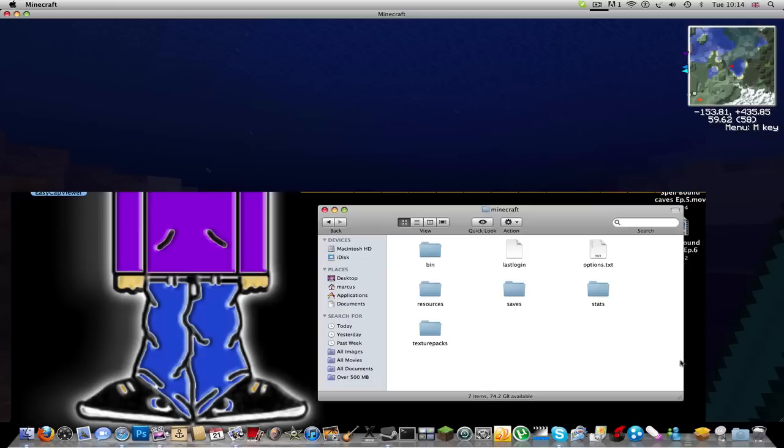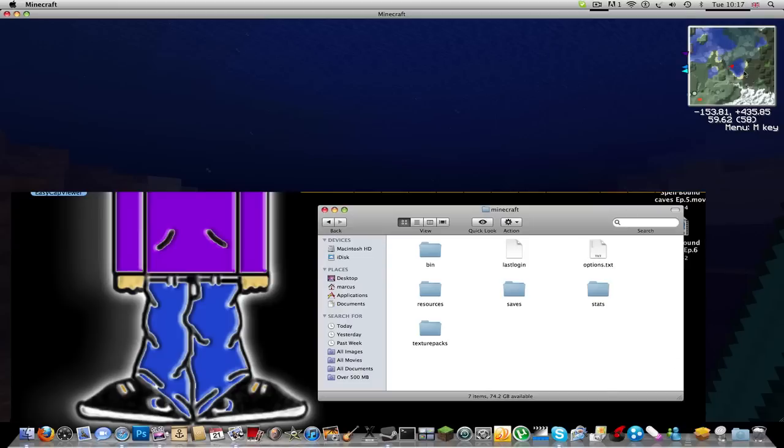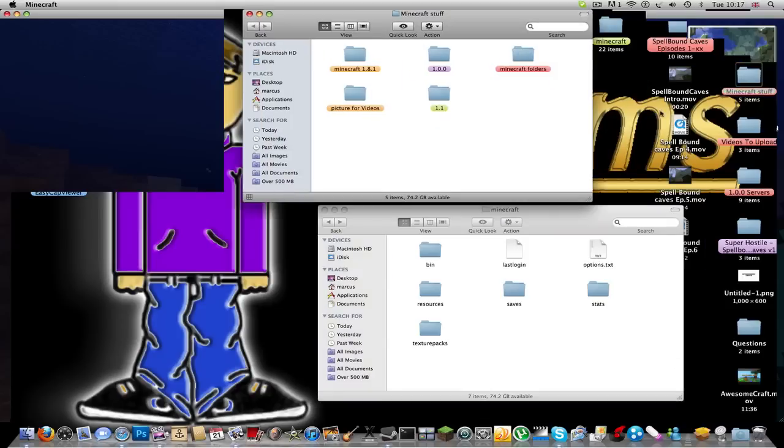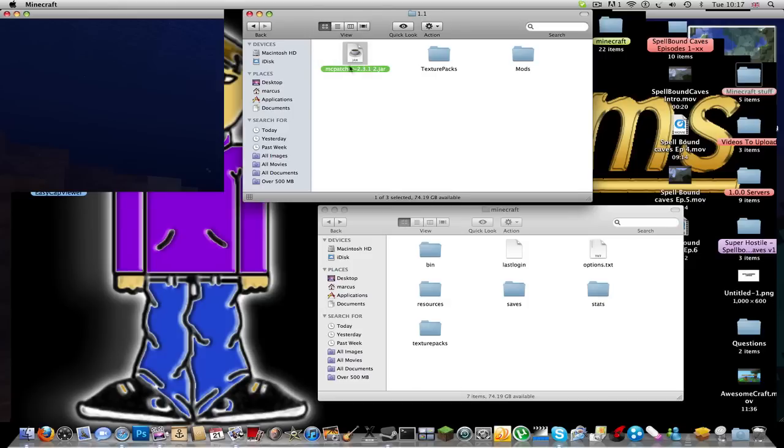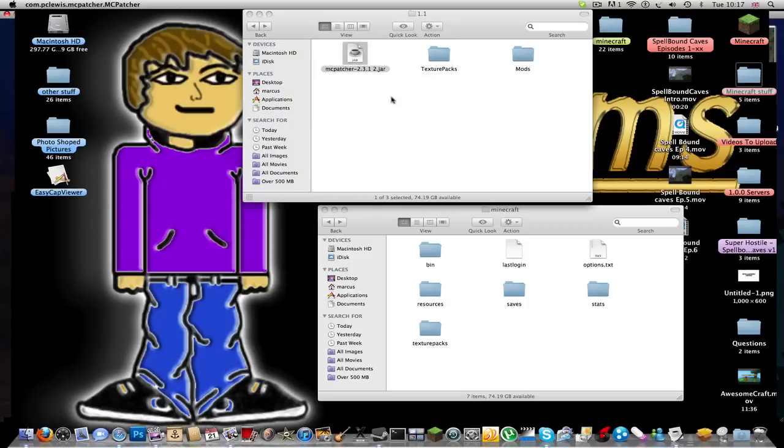So once you've done all this, if you want it to be patched so you can use texture packs, you can go ahead and use MC Patcher. Make sure it's the latest version or this won't work.